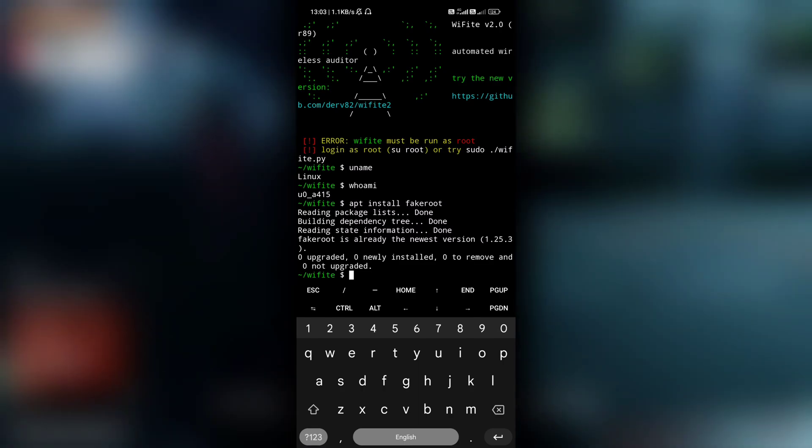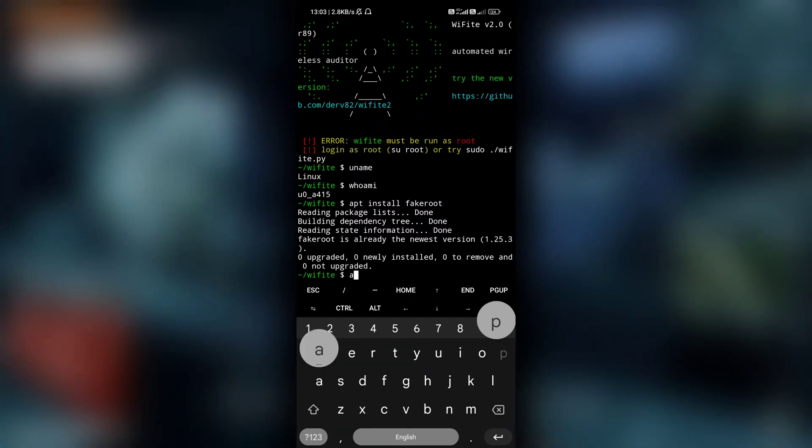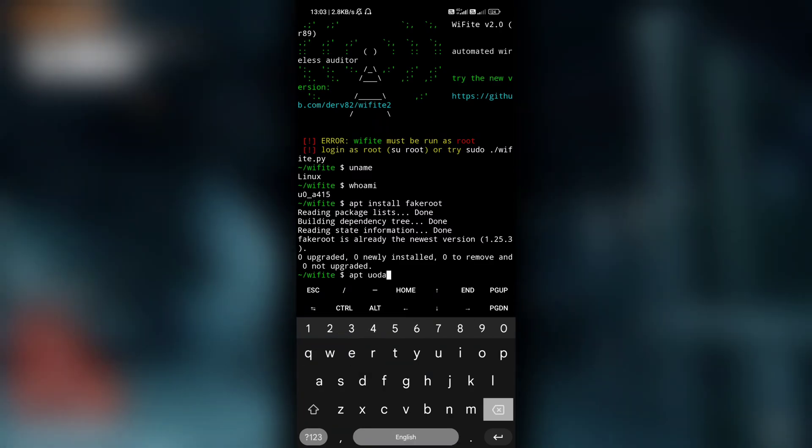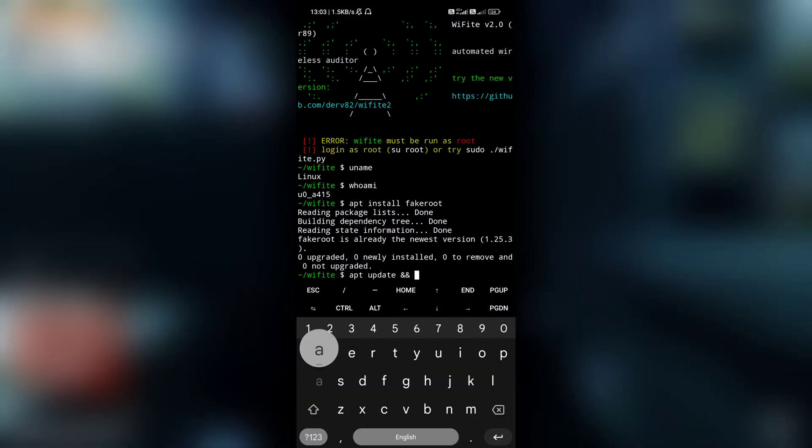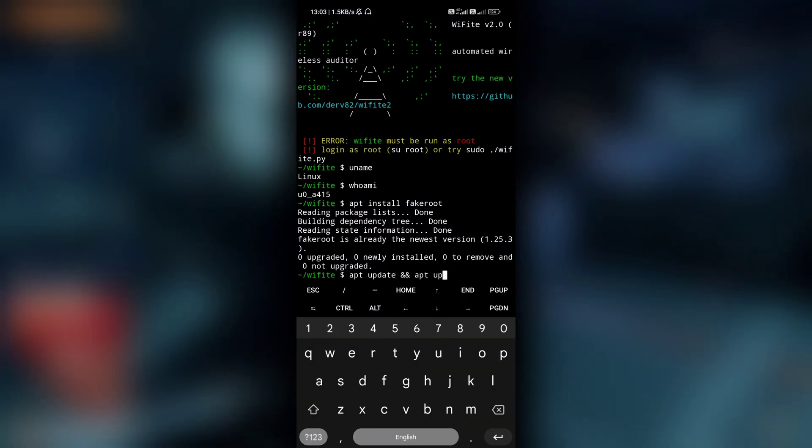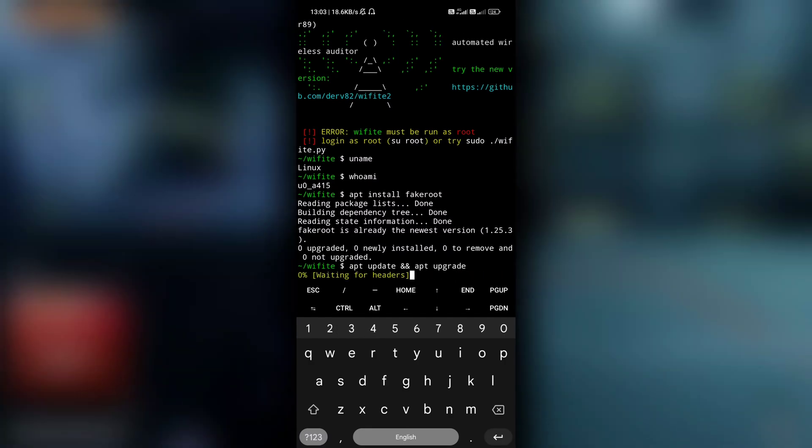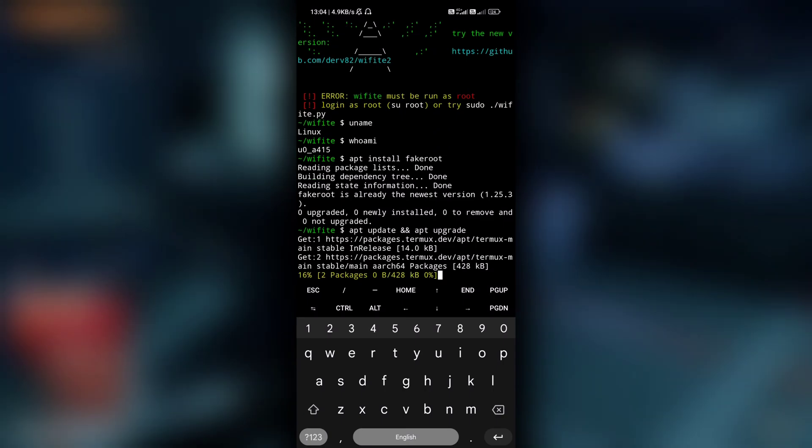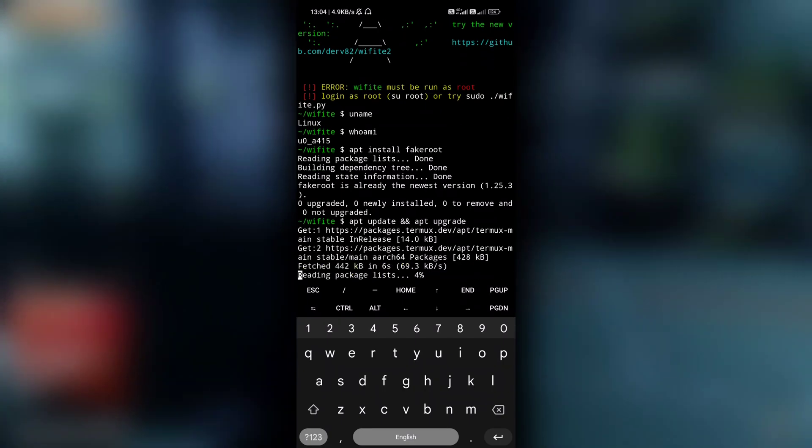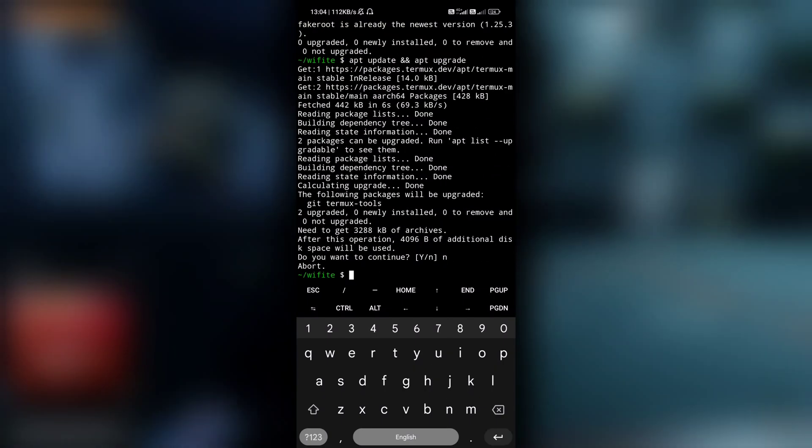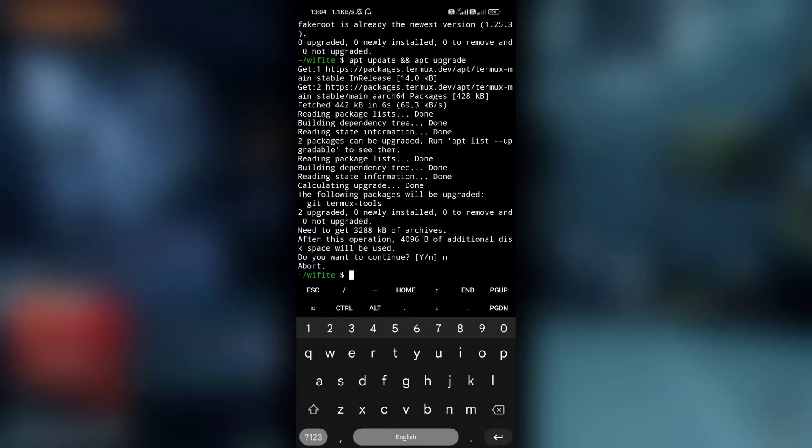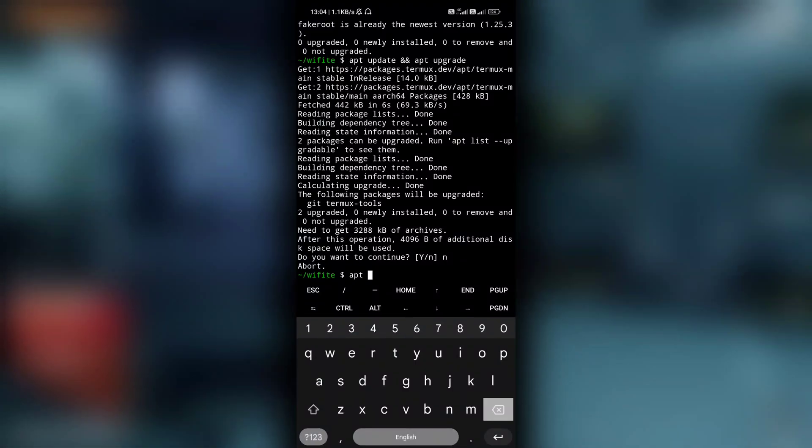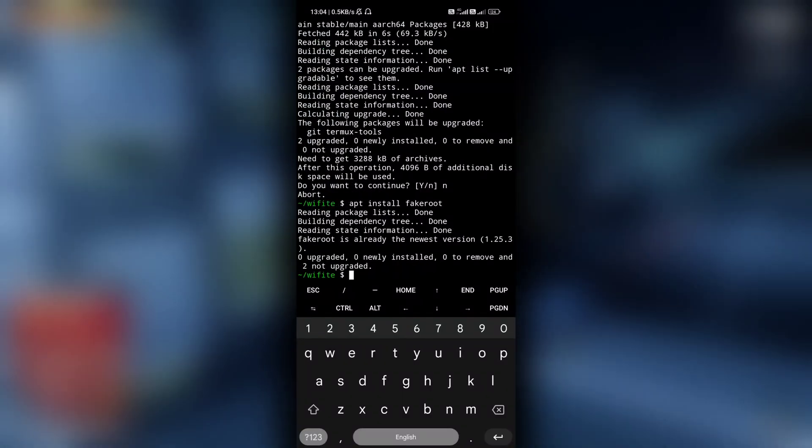So after you install fake root, if you are using a new Termux, don't forget to do apt update and then apt upgrade to upgrade the list of packages. And after it is done, all you have to do is use apt install fakeroot. Let me show you one more time. You guys do yes to update all these packages, but I don't need it right now. And then just install fake root by apt install fakeroot.